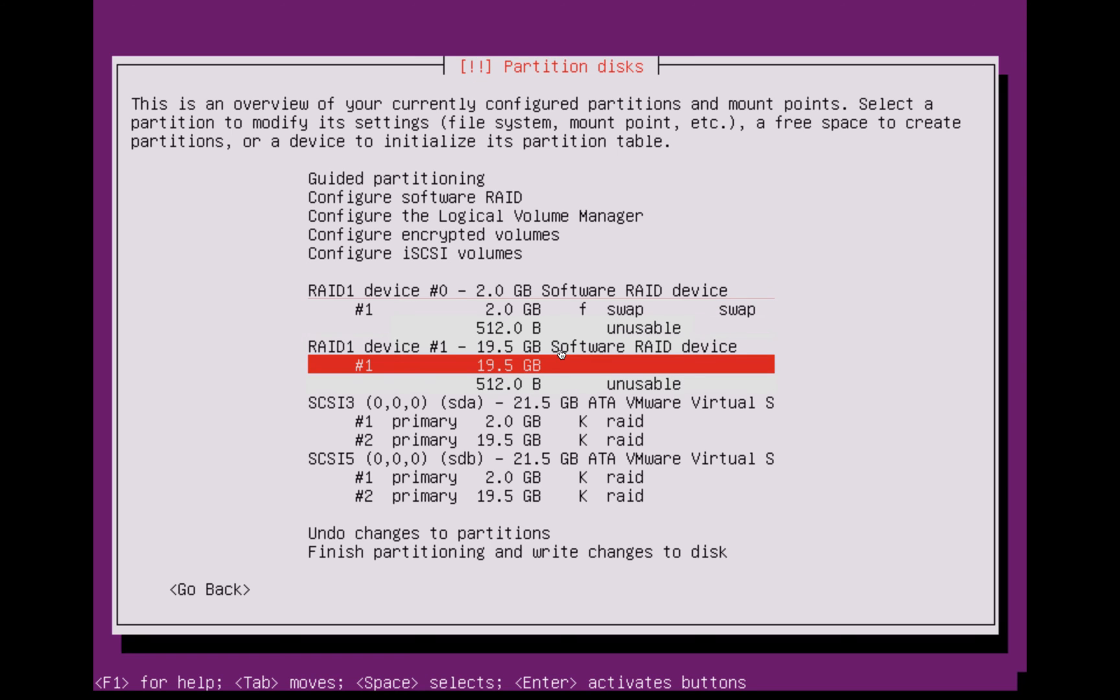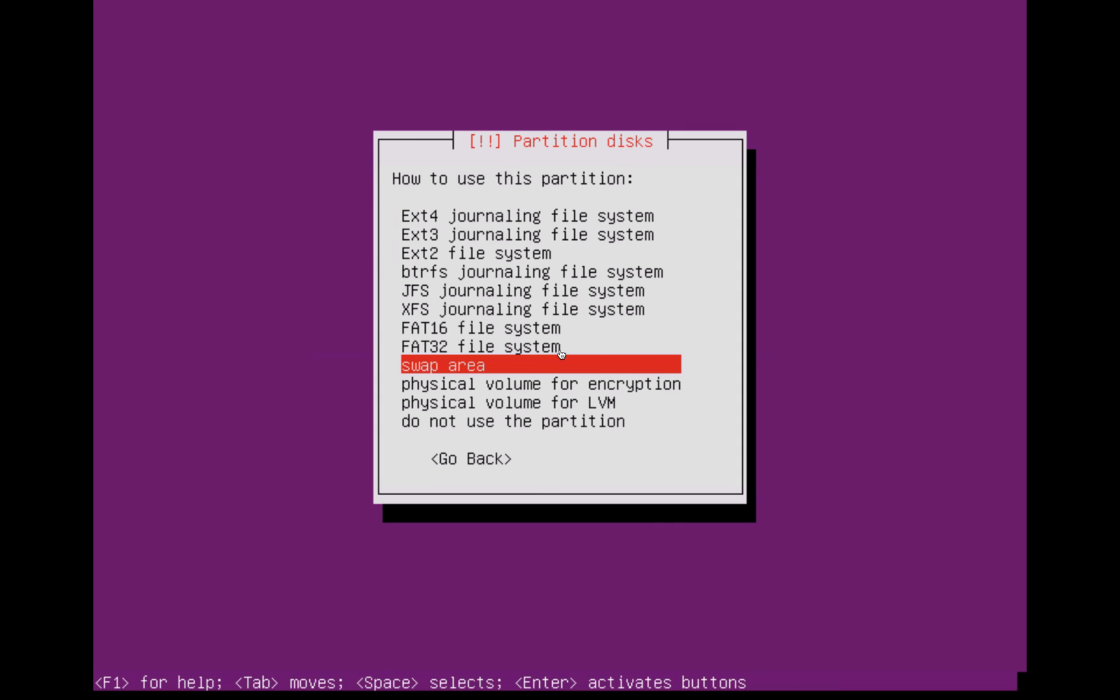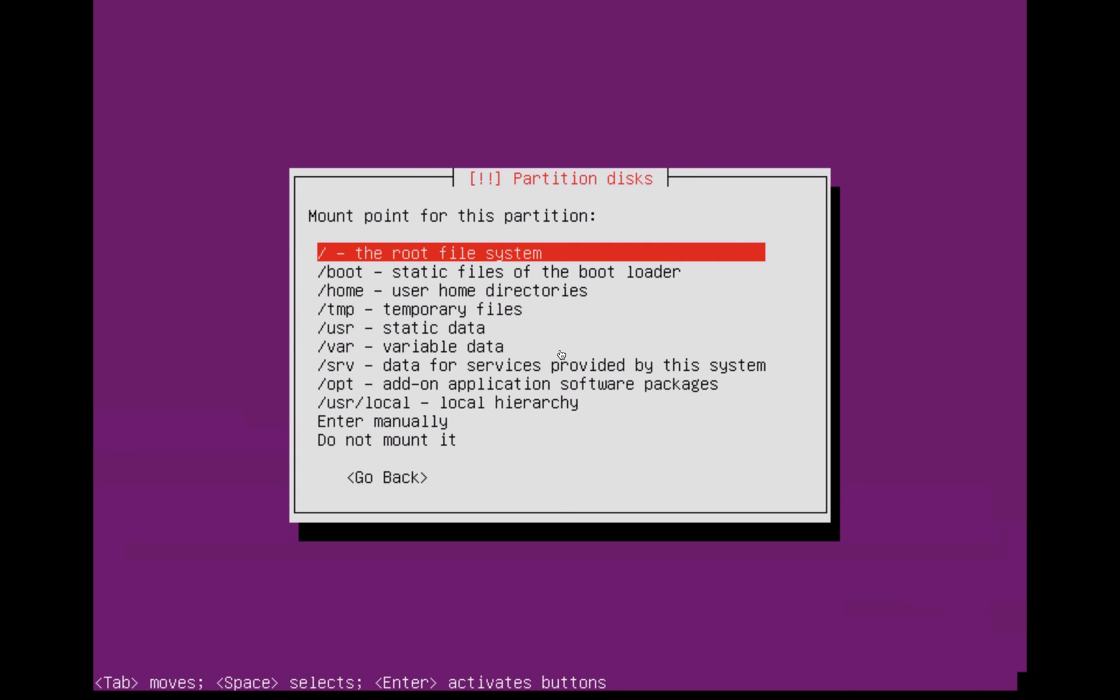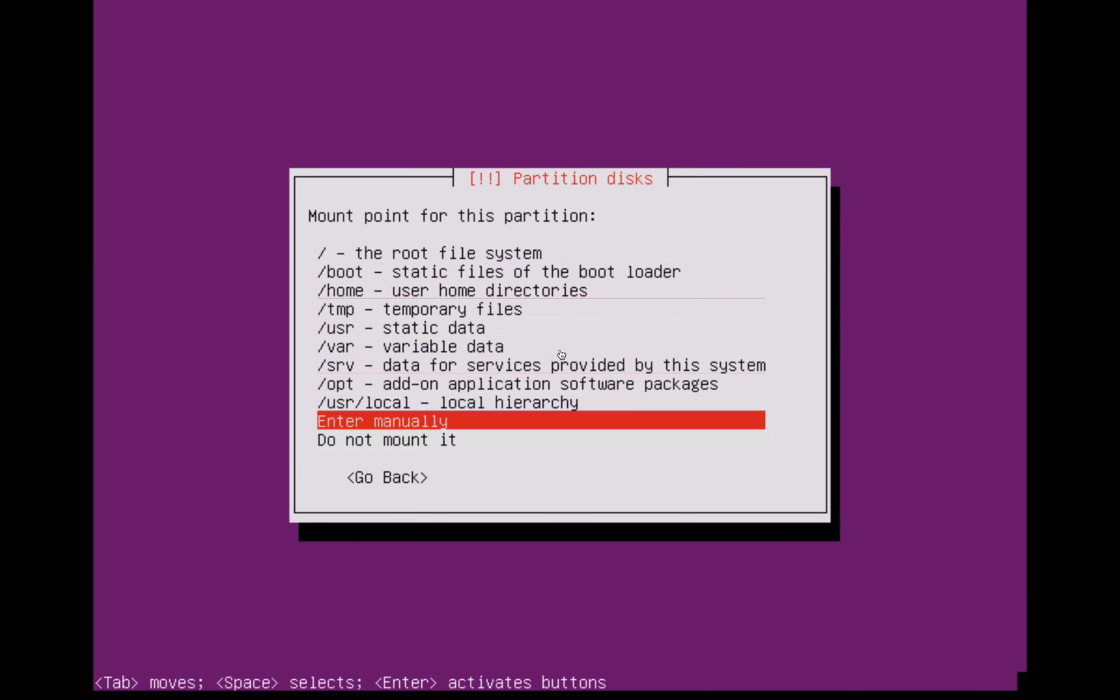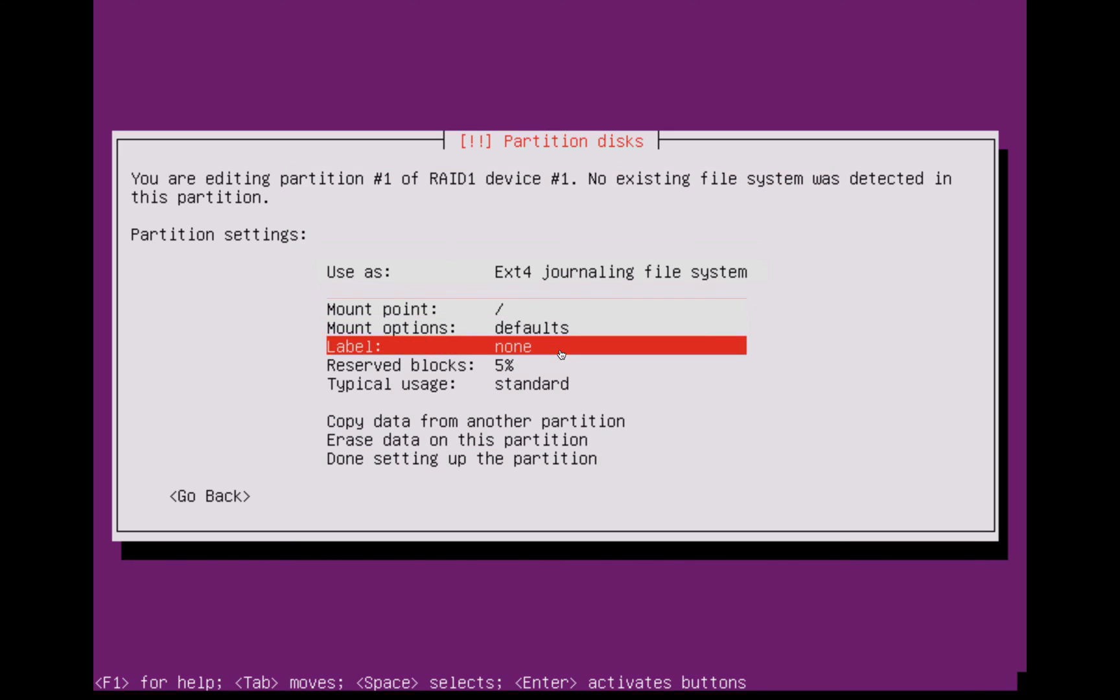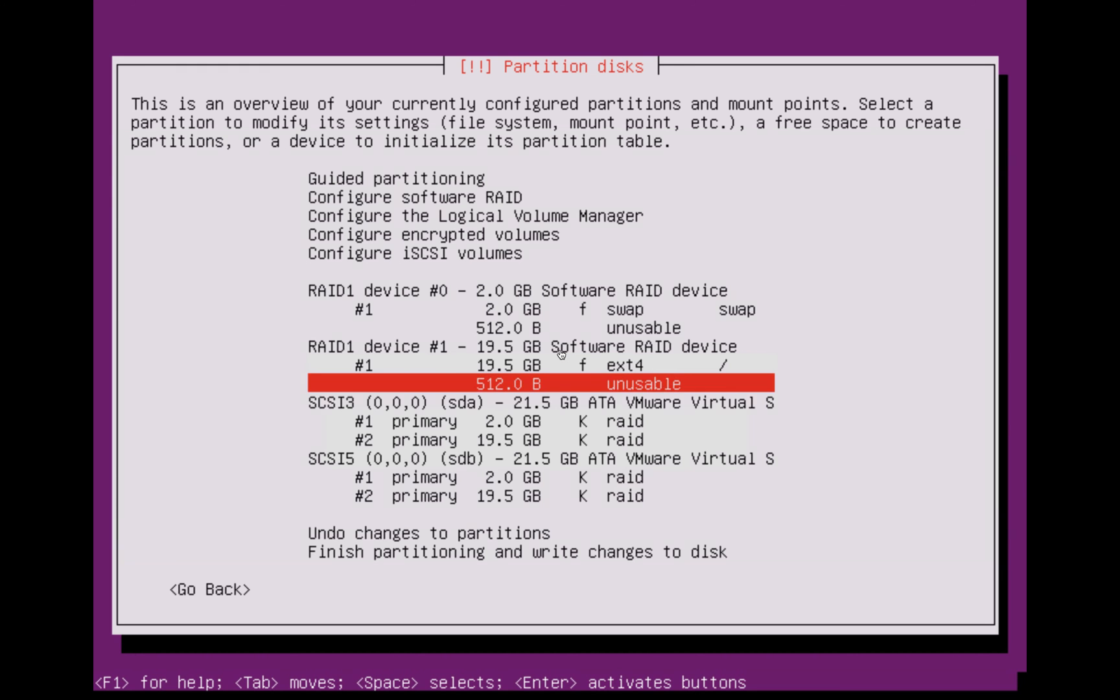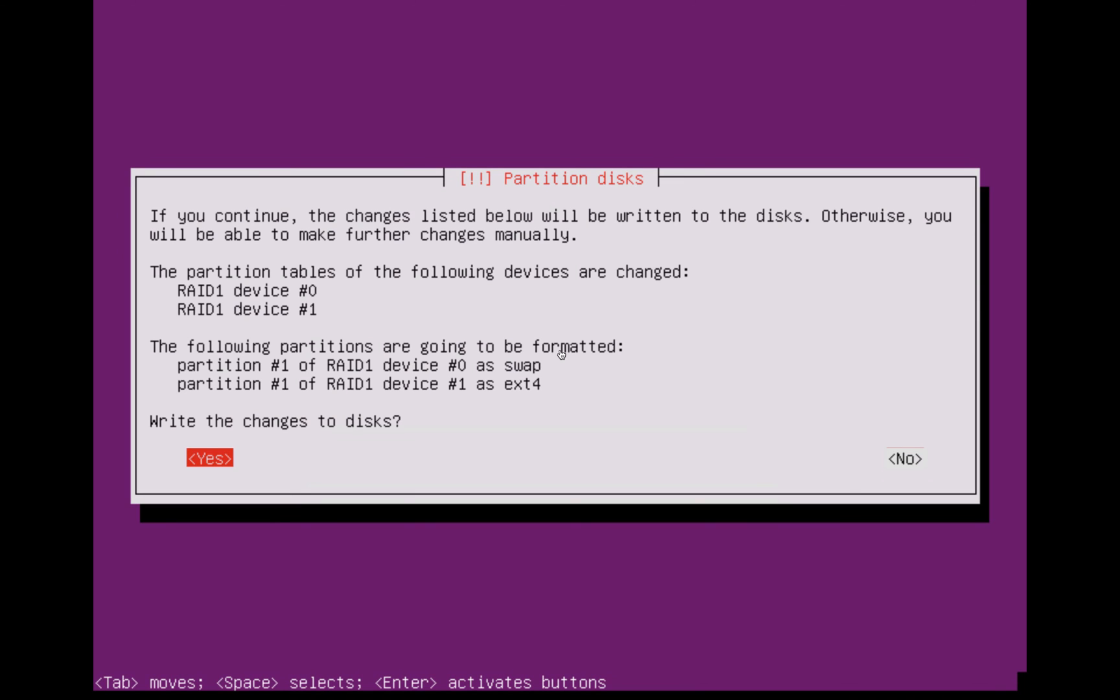You can just do the same for the other block as well. This would be where you'd select any of the other file systems if you want to use those. Just make sure to select the mount point as root. If you don't want to do this, feel free to use any custom partitions or anything like that that you like. But I'm just going to leave that as root. Once you've done that, click done setting up partitions. Once you've finished, just go down to finish partitioning and write changes to disk. Click enter and you should see a screen like this. Just click yes.